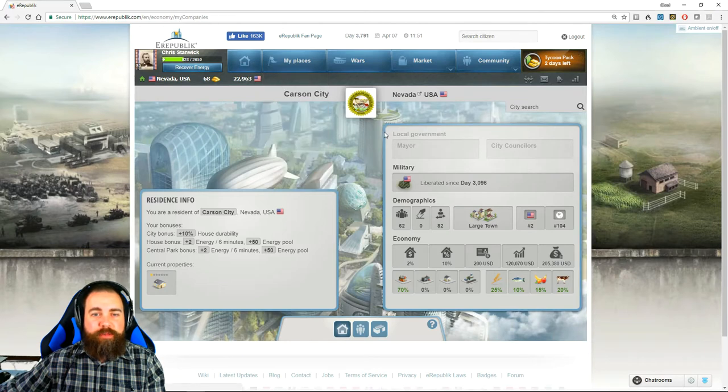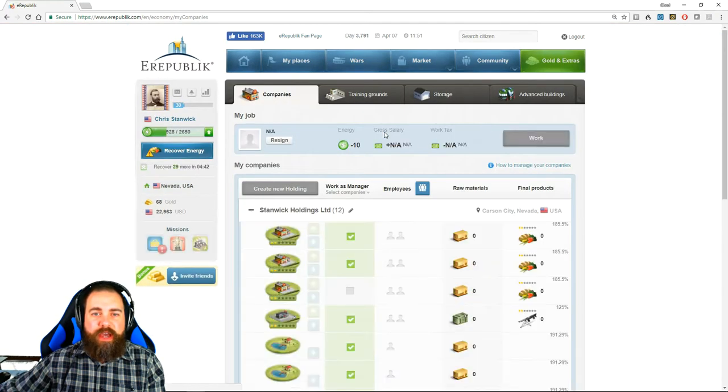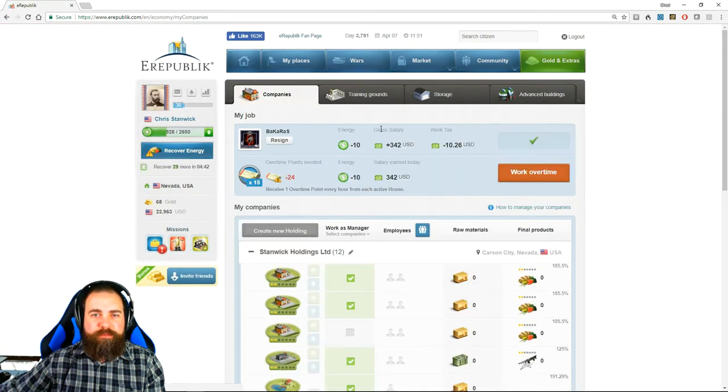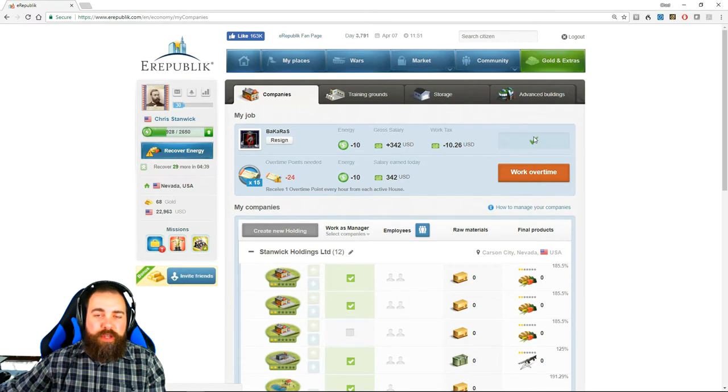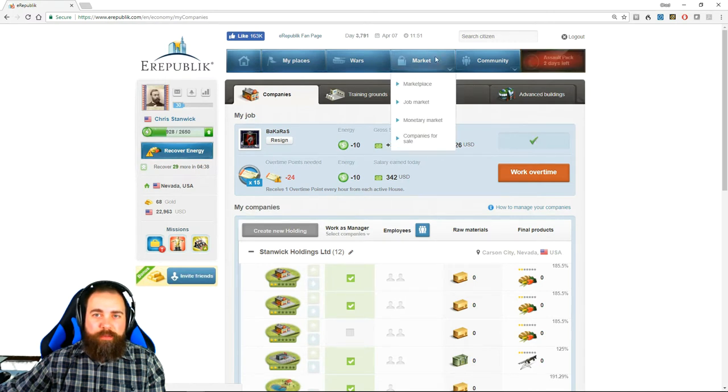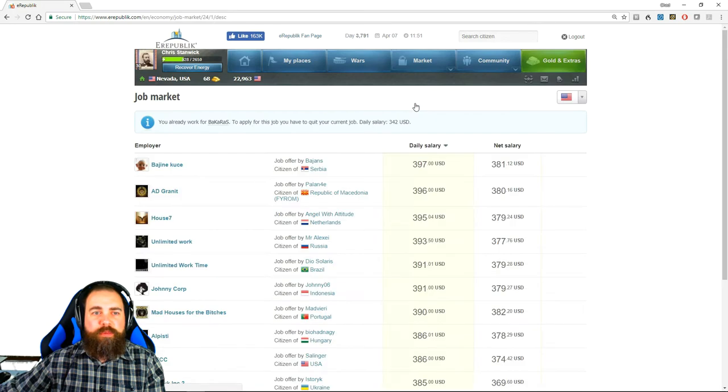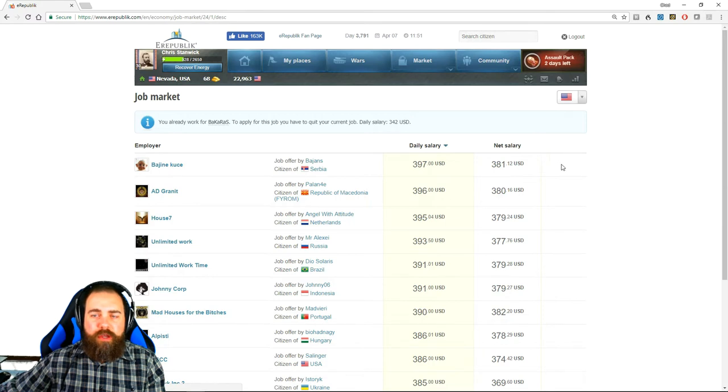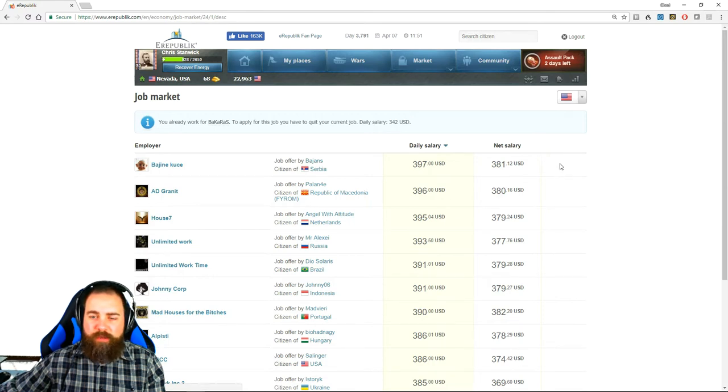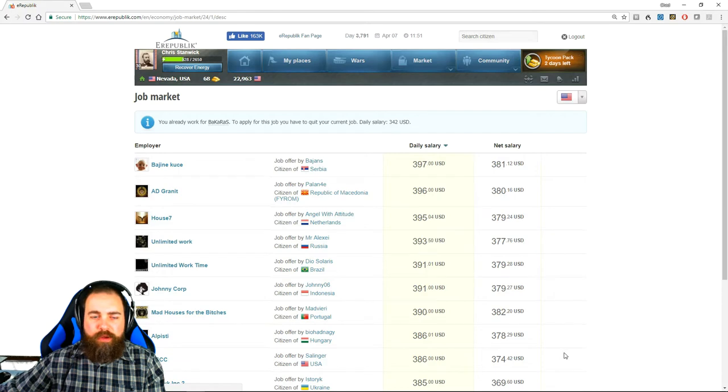So the next one is your companies. This is the economy module. You can choose to have a job by going to the marketplace, the job market, and this will be part of the tutorial too. Getting a job. So you can choose. If you do not currently have a job, you'll be able to accept a job over here in the right hand corner.